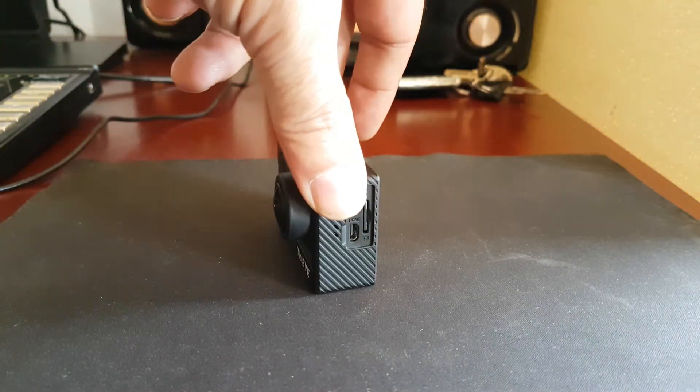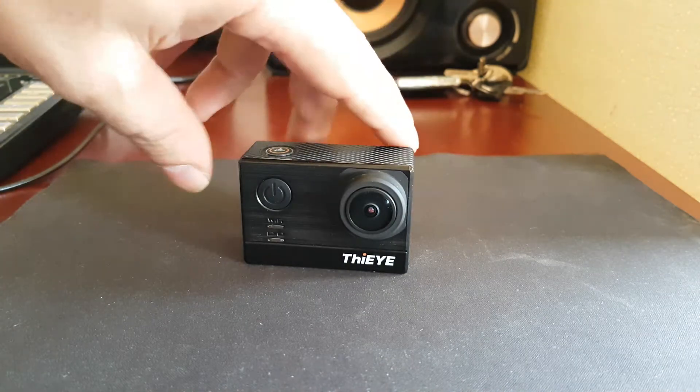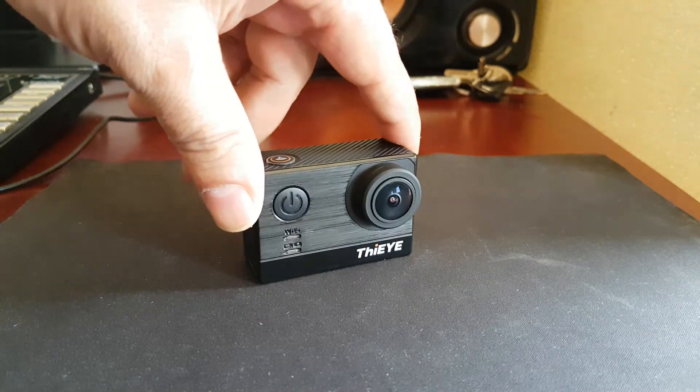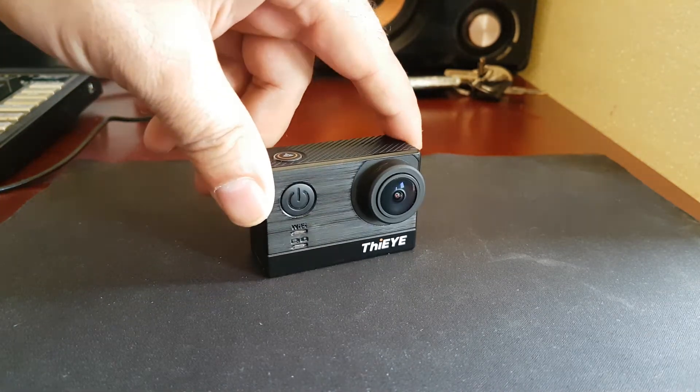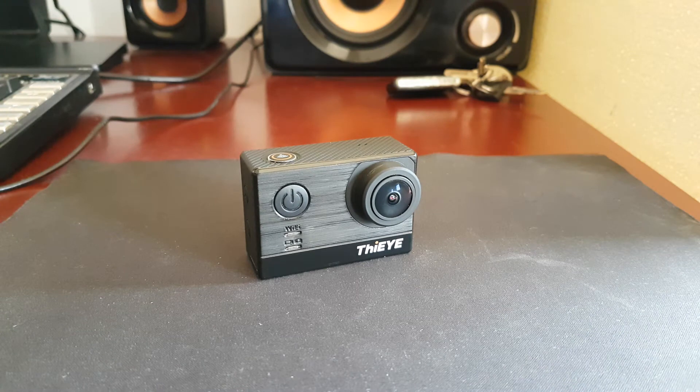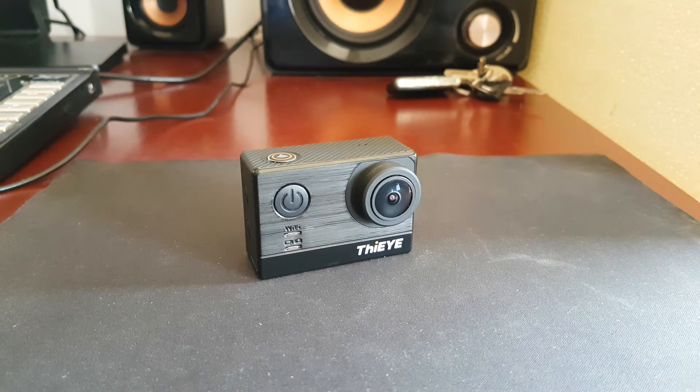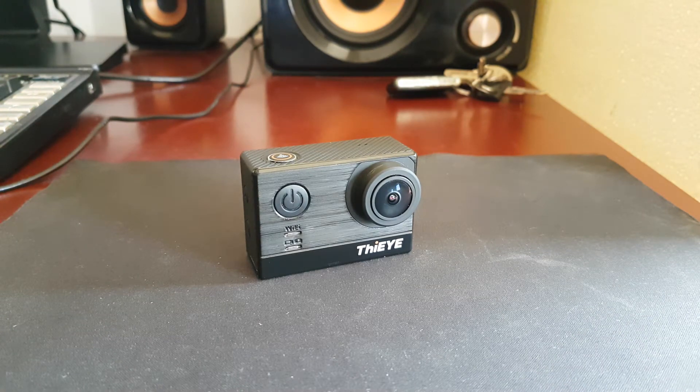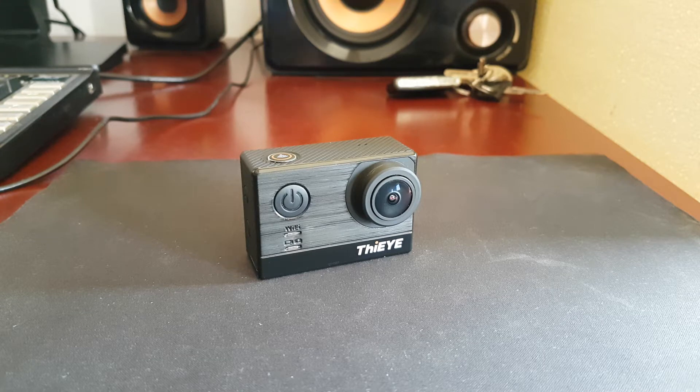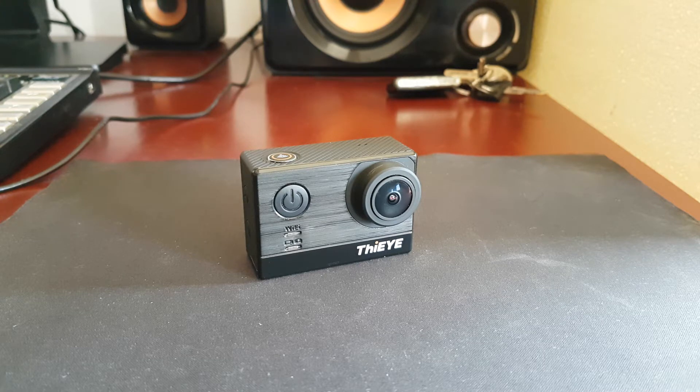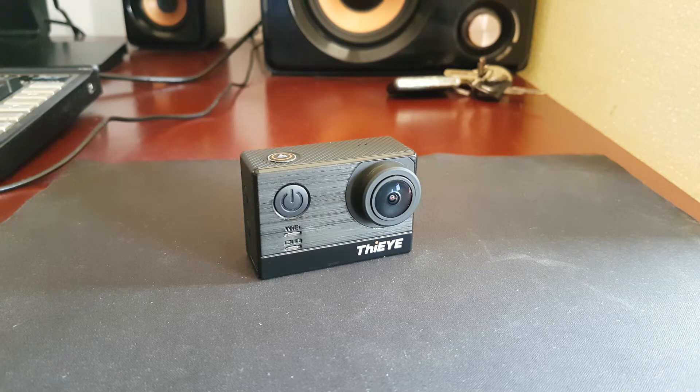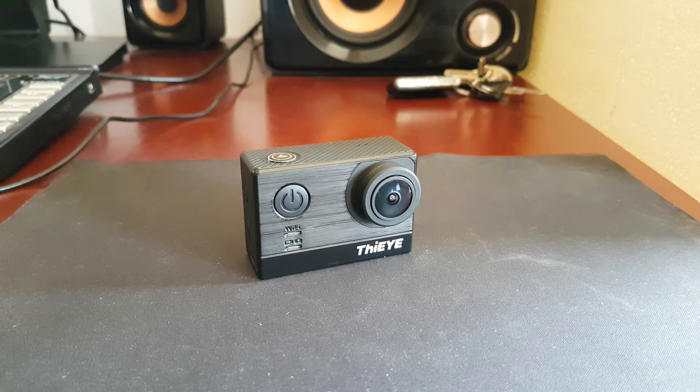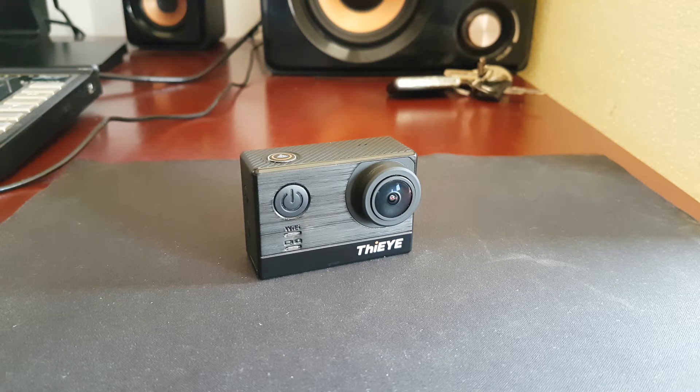You should know that there are two variants of the firmware for upgrades, so you need to go directly to the website ThiEYE.com and download the proper firmware for your camera.